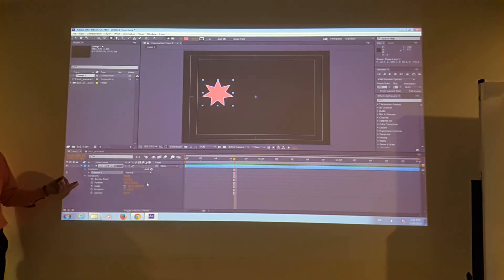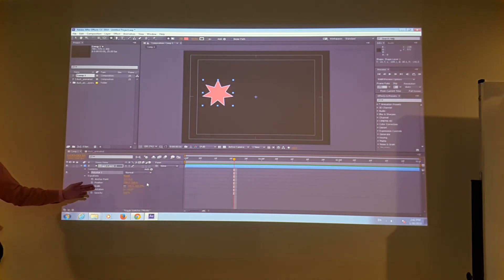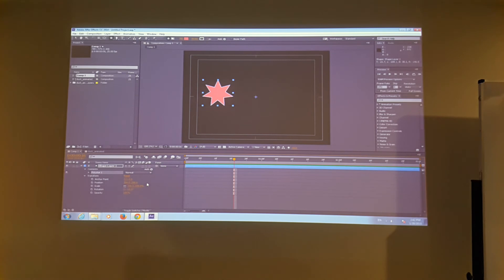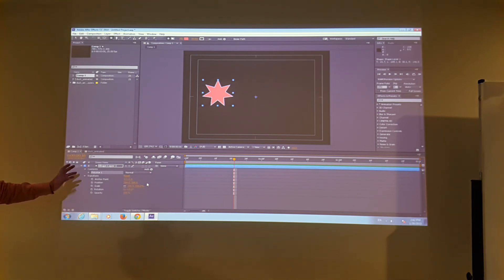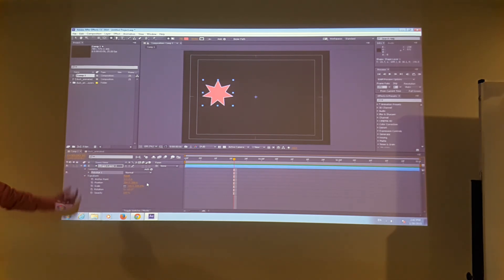The first is anchor point, the second is position, the third is scale, the fourth is rotation, and the last is opacity. Every element in After Effects has a transform, and every transform consists of these five aspects of animation that you can animate.